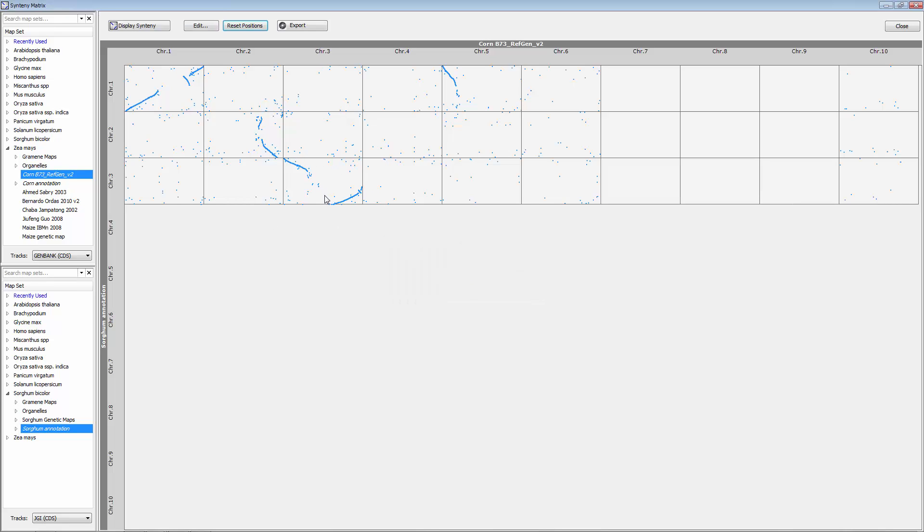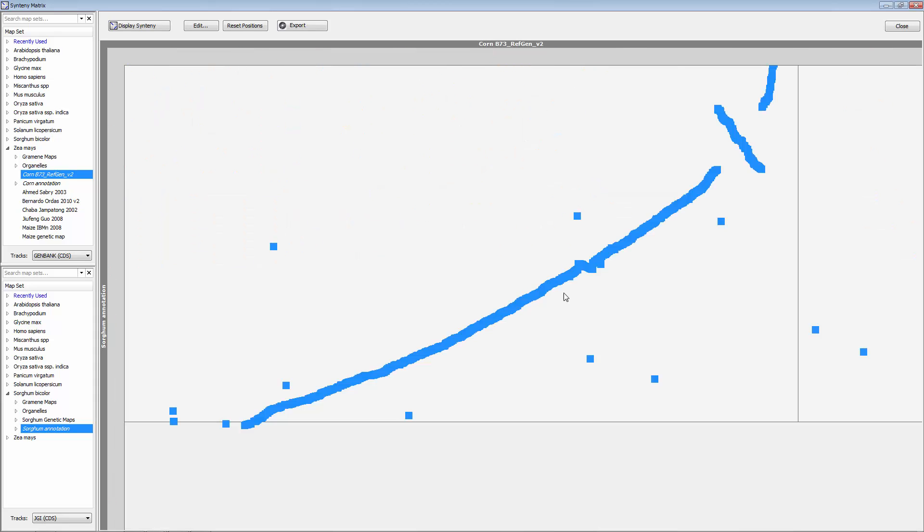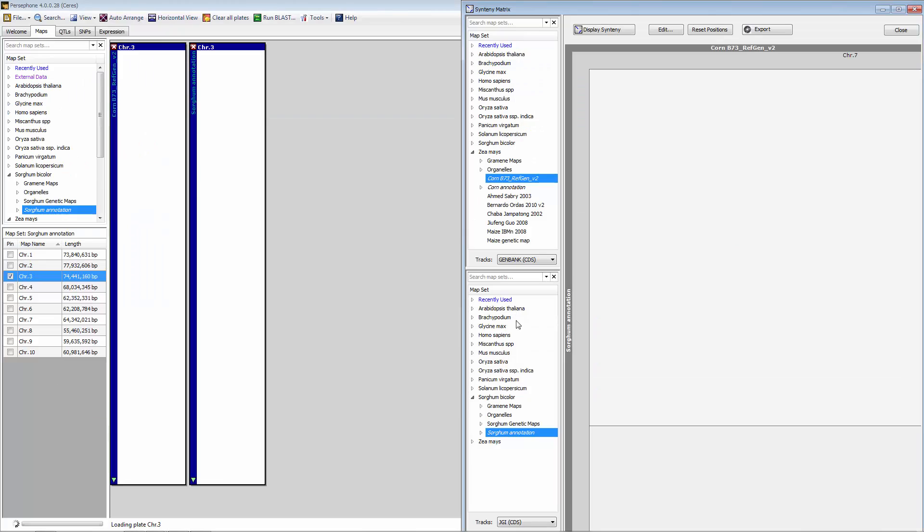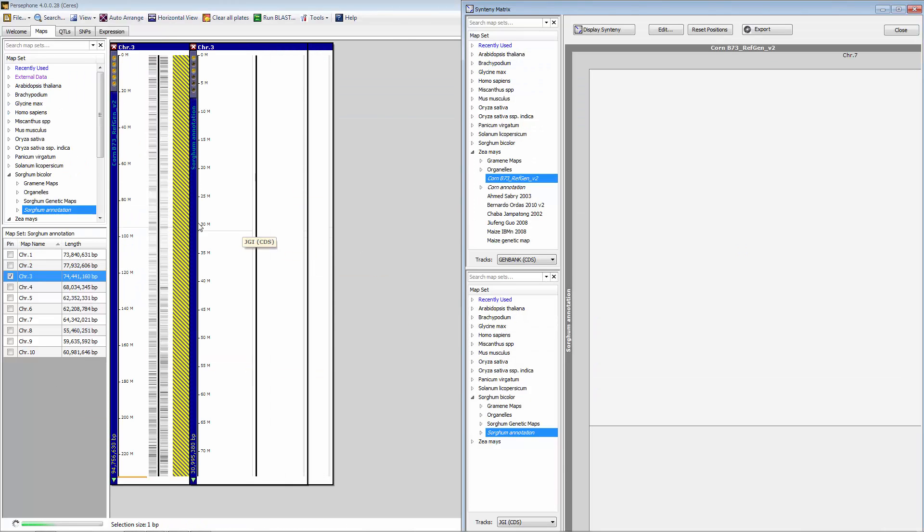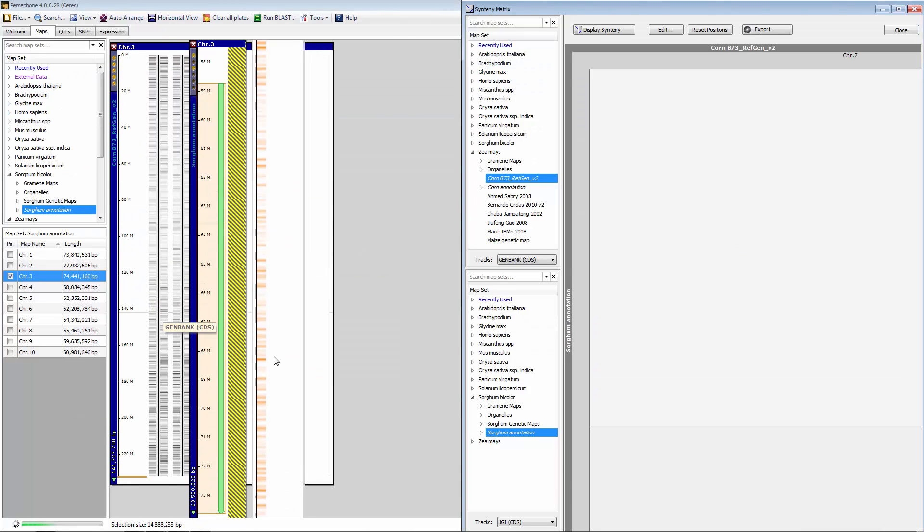Once the synteny matrix is up, you can zoom in by selecting the shift key on the keyboard and the left mouse button, and you can zoom into a region within this. And you can double-click on that region to display it in the chromosome view.